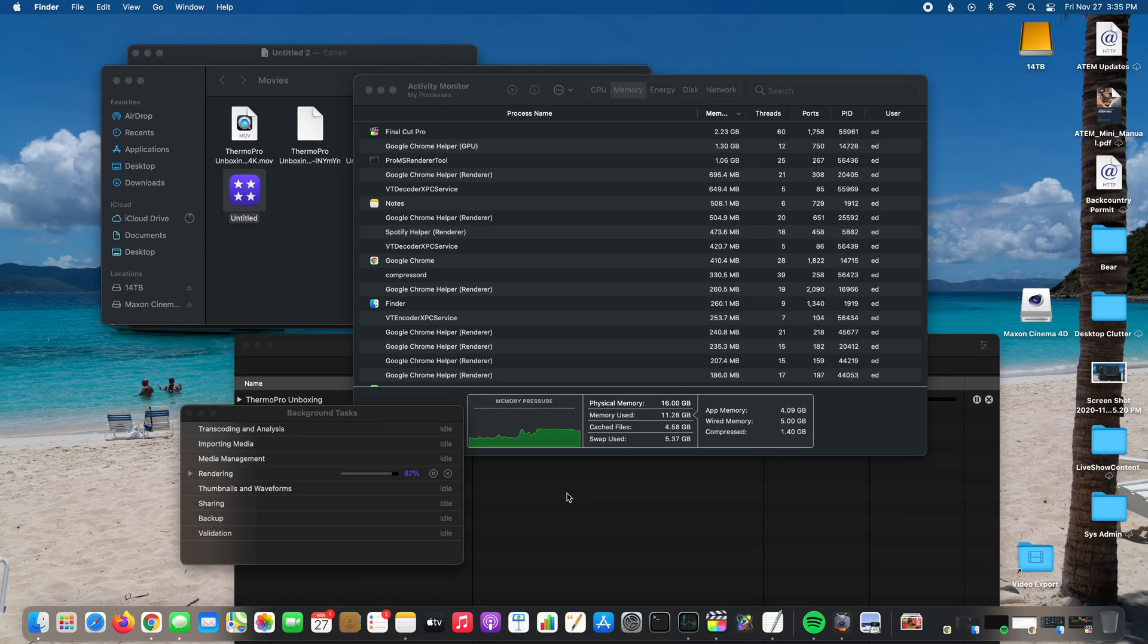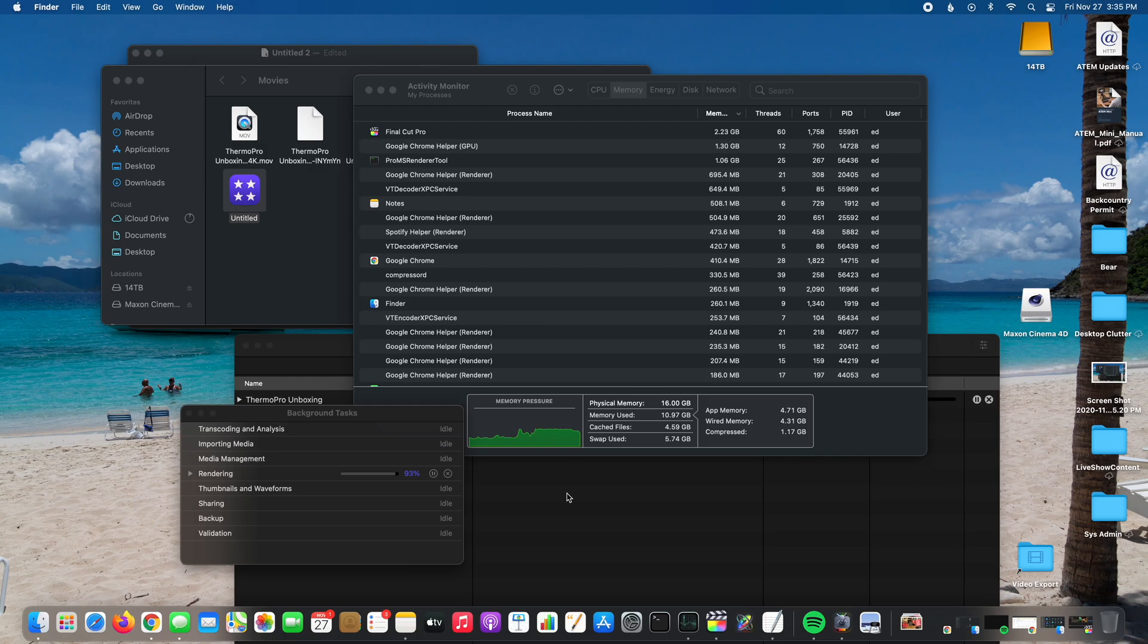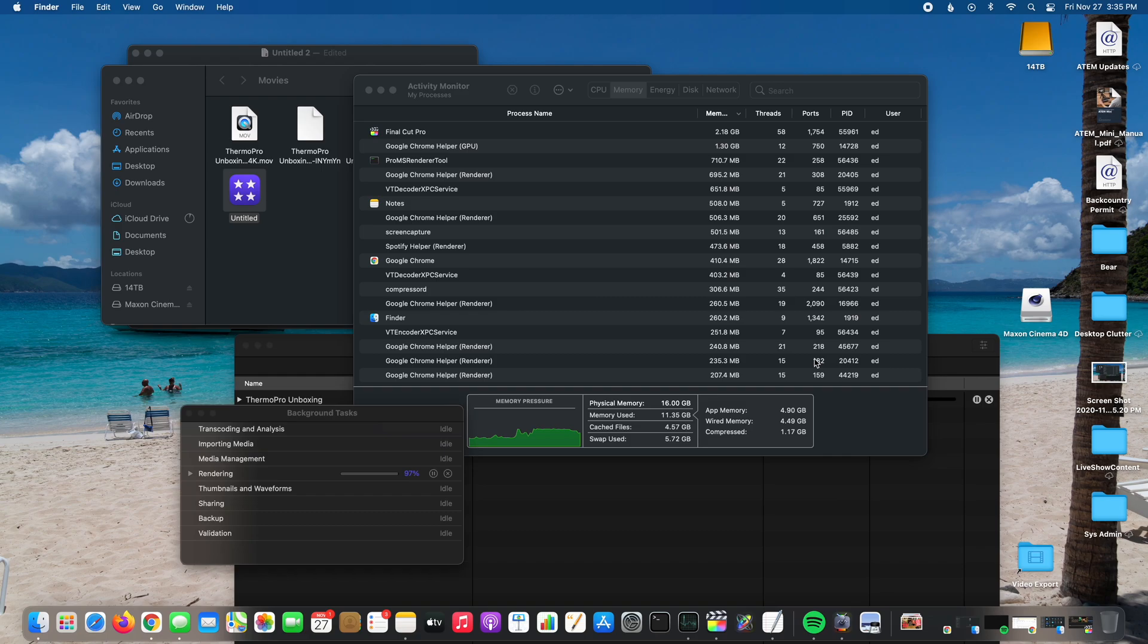Hey y'all, I'm Rick Sky here and I'm using my Mac Mini M1. I've got the 16 gig memory, one terabyte SSD, and you can see here I've got a project still rendering in Final Cut Pro 10.